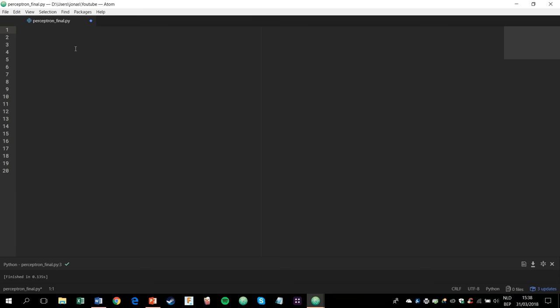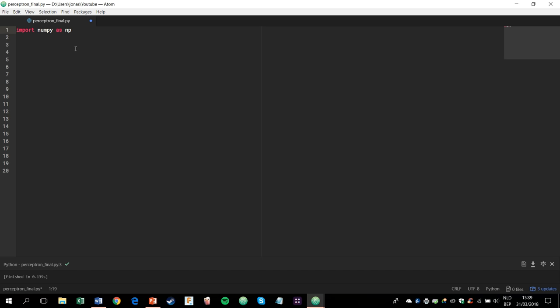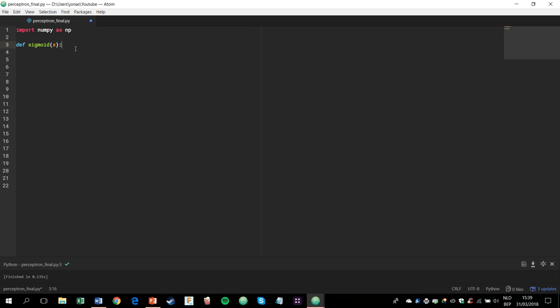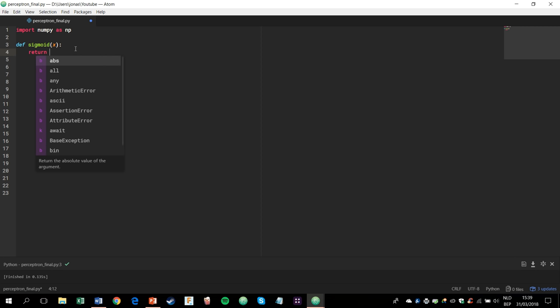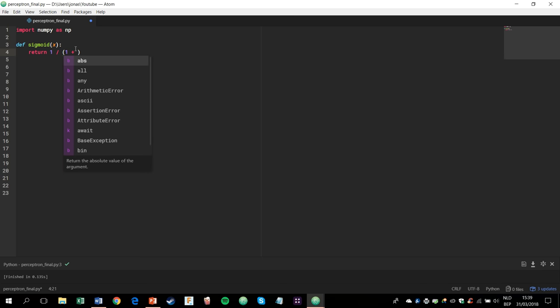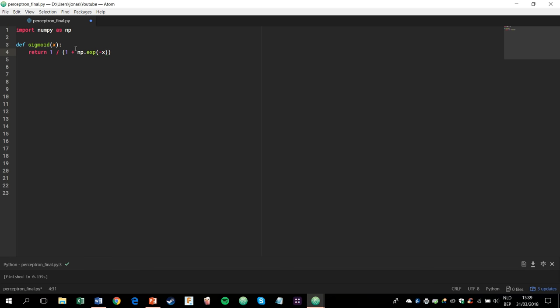Alright, so first we're gonna have to import numpy as np. Then we'll define the normalizing function, which in our case is the sigmoid function. This takes in an x value, not just a value, and it returns any value between 0 and 1. So in Python, the sigmoid function is written like this.